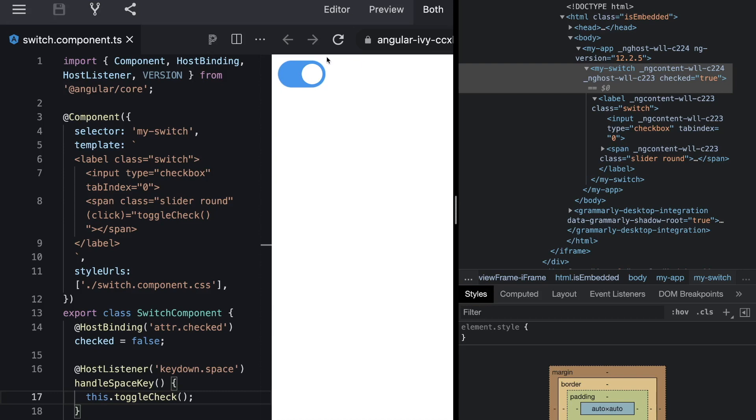Host binding and host listeners are two very powerful Angular features. Use host binding to bind something to the host. It can be a class or an attribute. And use host listener to react to something that happens on the host, which can be key events, click events, mouse in, mouse out, any kind of events.